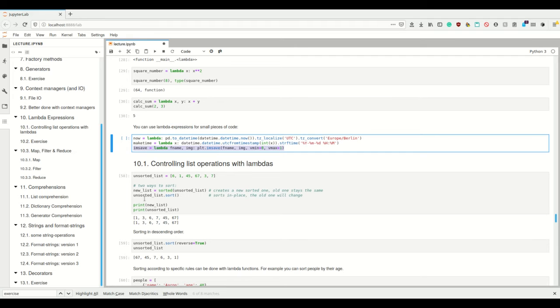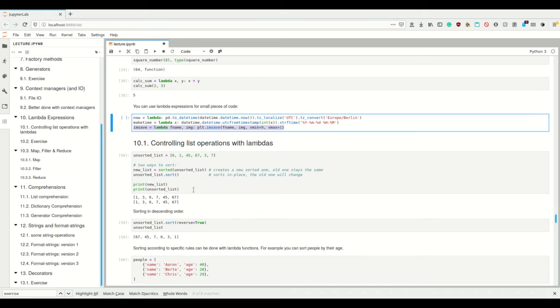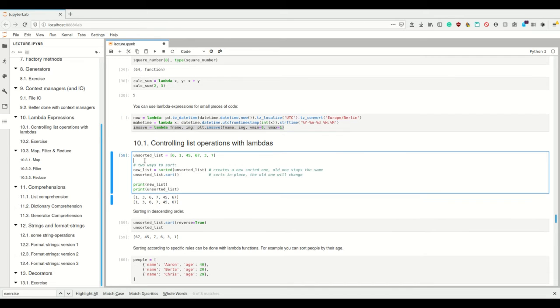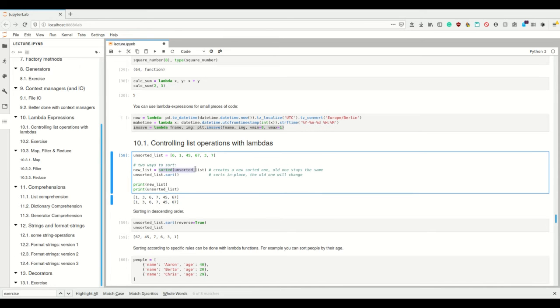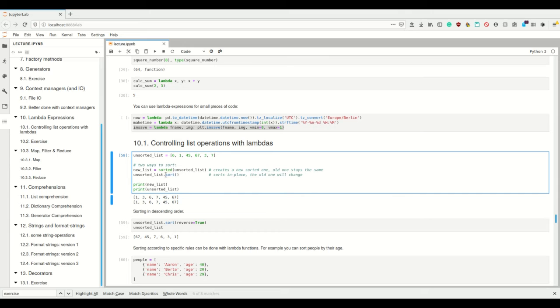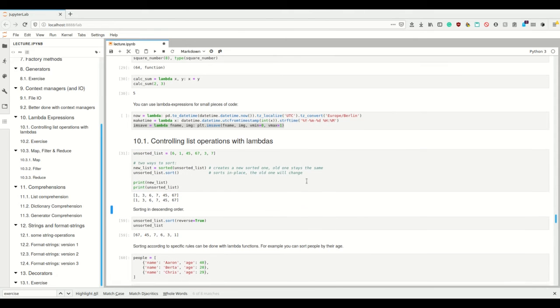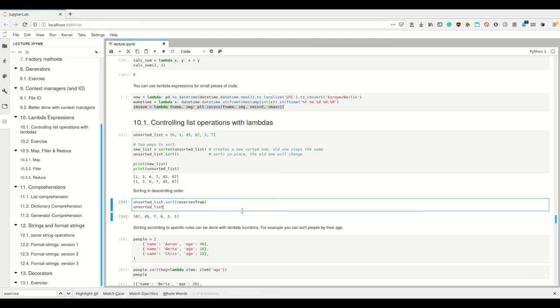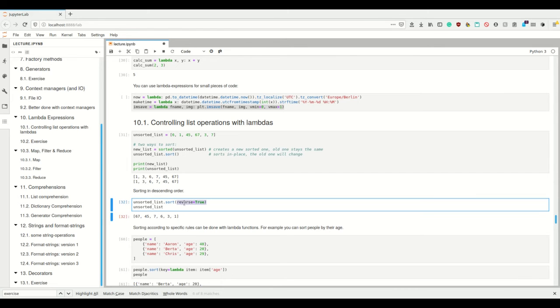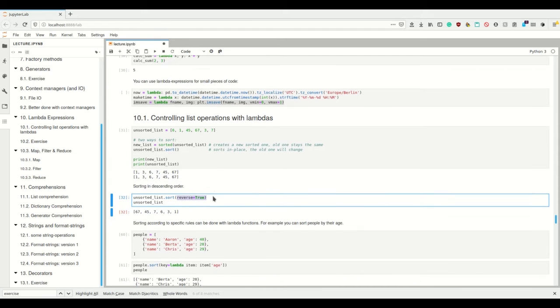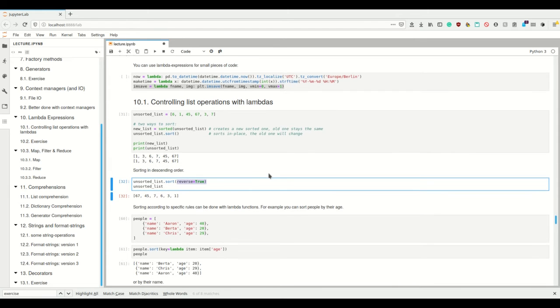And to explain what I mean by this, let me first get to list operations. So we have list operations. Imagine we have some collection like a list here, and there are for example two ways to sort. We can use the sorted function which creates a new sorted list where this one stays the same and we can assign that to a new thing, or we can use the dot sort method which sorts in place. So these are two ways to sort a list. The sort method has arguments, so for example the reverse argument which sorts in descending order.